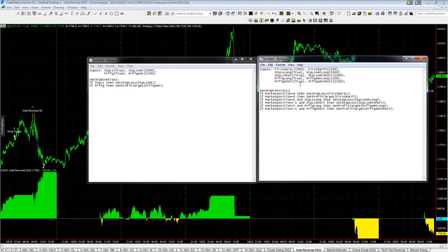We still use a set stop contract. Now we have to explicitly say if the market position is equal to 1, which is long, or minus 1, which is short. And so you just add that to your statements.